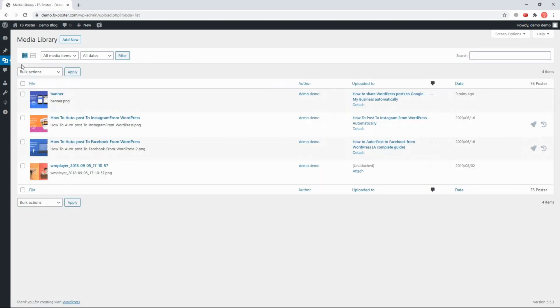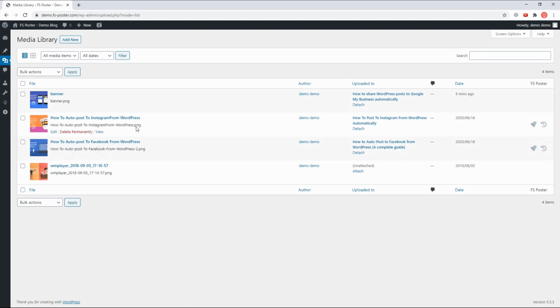FS Poster supports all custom post types. Use FS Poster to share your media, products, and so on.